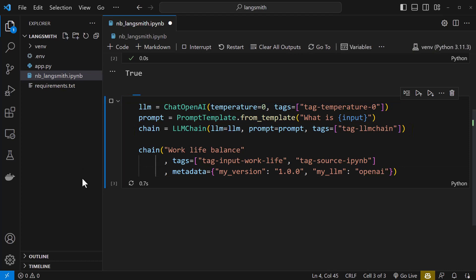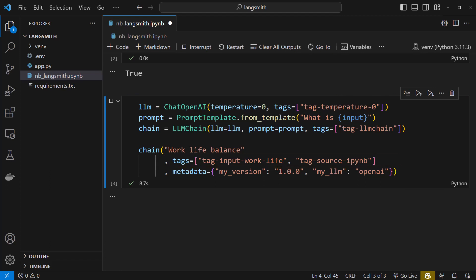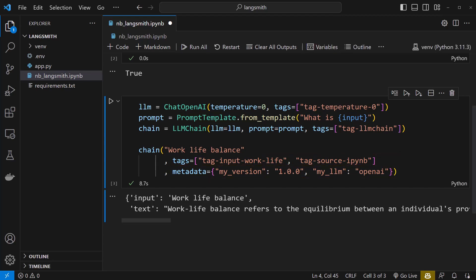By running the chain, we assign work-life balance as a value for input to be placed in our prompt by our prompt template. To have more insight, we assign multiple tags and multiple metadata information to the chain. When the answer comes back, it's hard to read as it is not well formatted and we have to scroll to read.